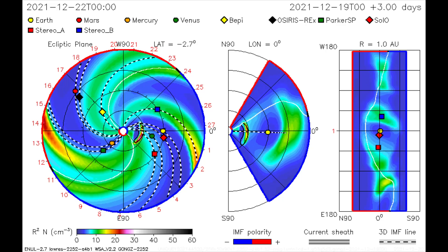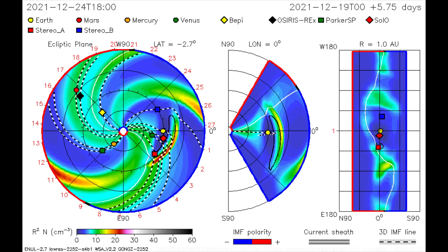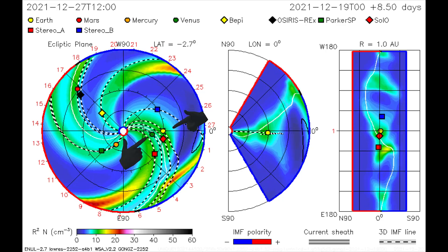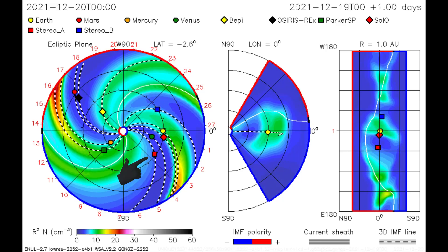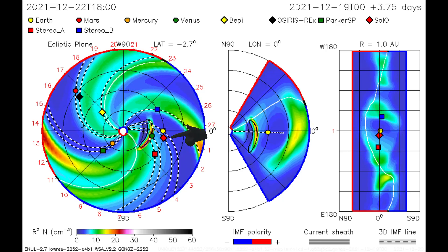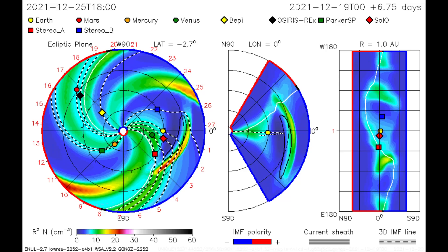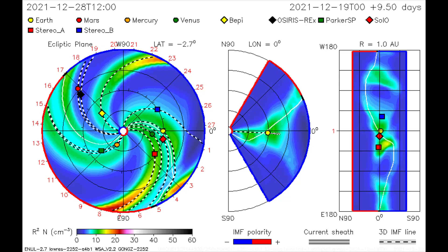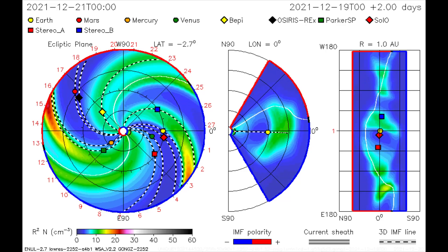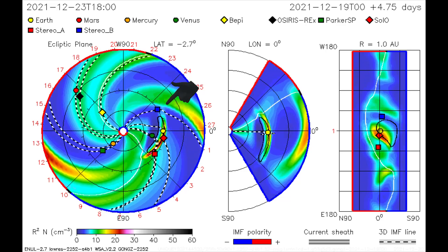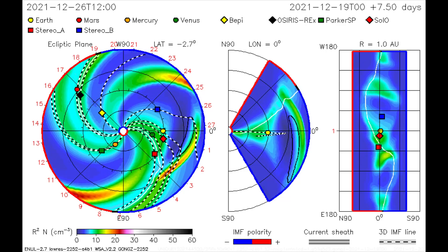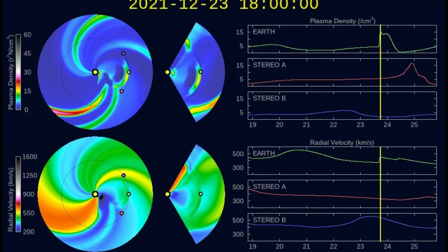On this CME model, the M-flare is mapped, as Venus, Earth, and the Stereo A and C-10 satellites receive a dose of solar wind and radiation. Stereo B also gets a glancing blow.